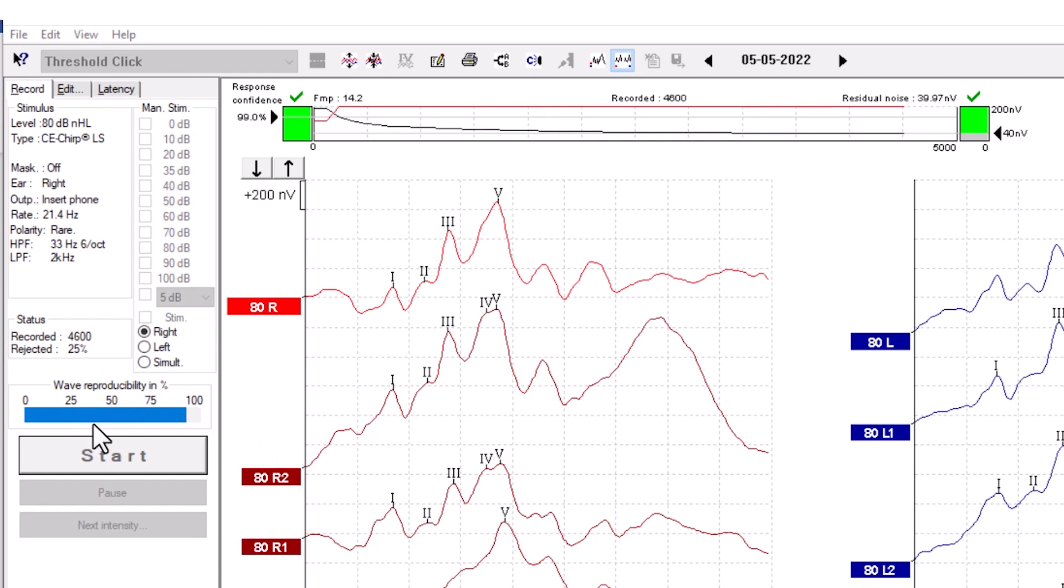When a test is performed, the A and B buffers each hold half of the responses. A correlation between the two curves is indicated using a percentage bar, and this is used to calculate the reproducibility of each wave.